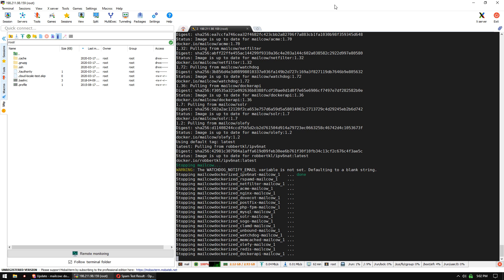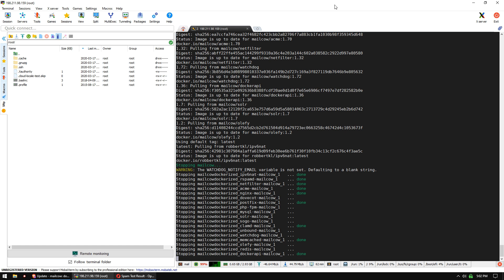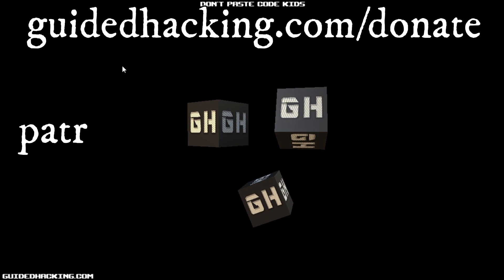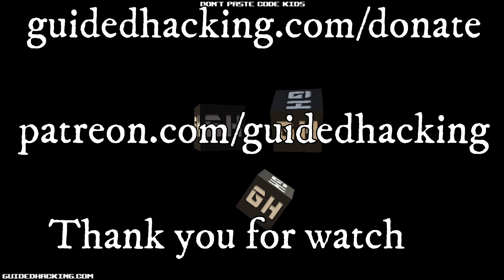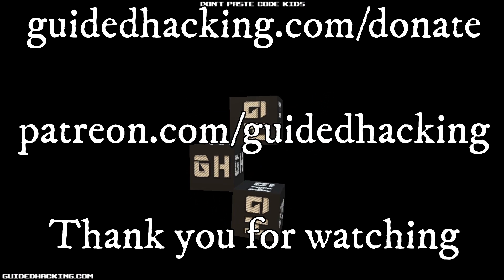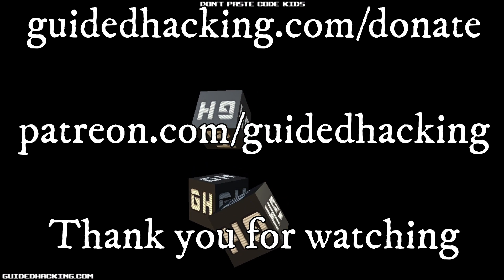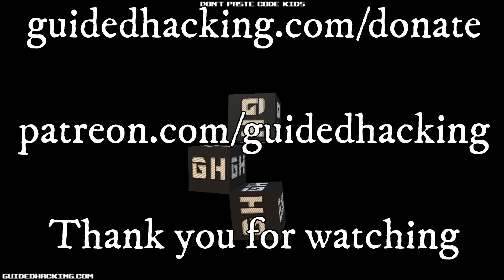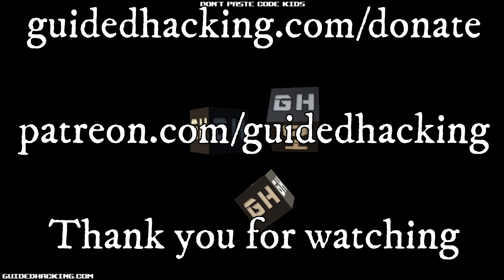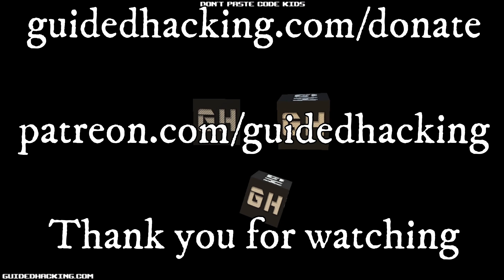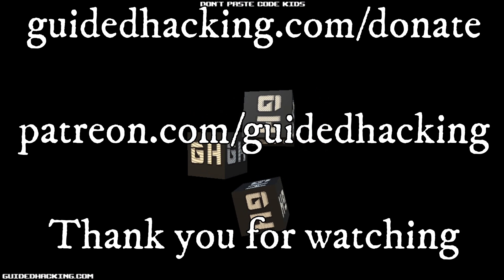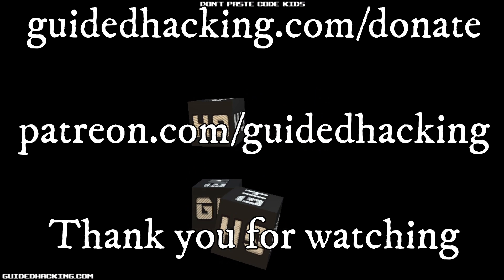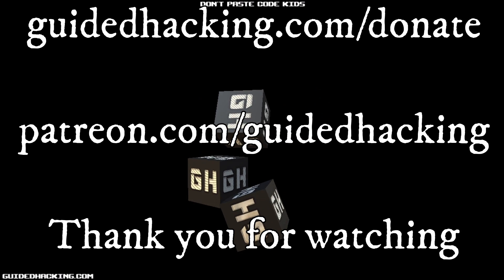That's it for the MailCow tutorial. I hope you enjoyed it. It is a really cool mail server. Try it out. I really hope you enjoyed this video. Again, guidehacking.com/donate. Patreon.com/guidehacking. Please support us so that we can continue to make videos and peace out.